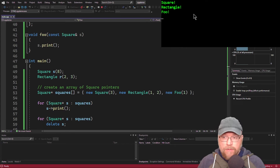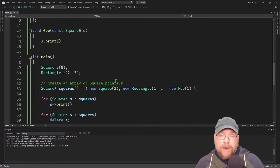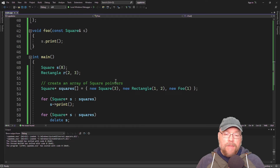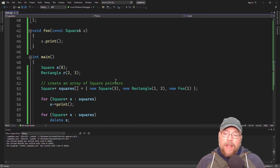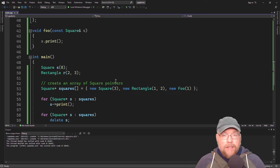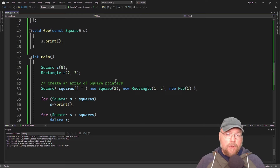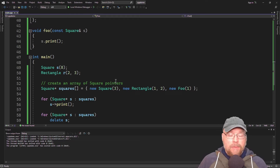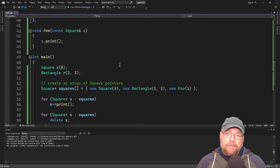The output shows square, rectangle, foo — we were able to invoke the print function of three different objects because of polymorphism: a square is a square, a rectangle is a square, and a foo is a square. So now you know the basics of polymorphism and virtual functions in C++, as well as static binding and dynamic binding. Thanks for watching.